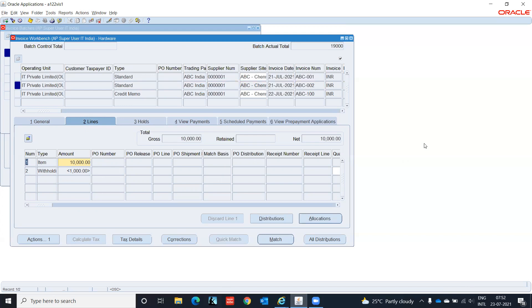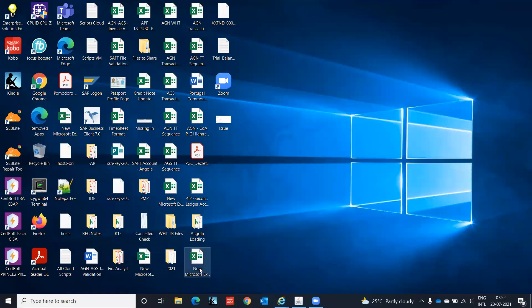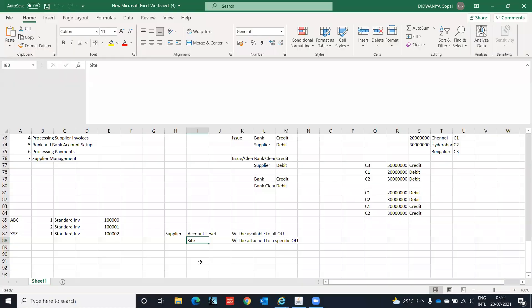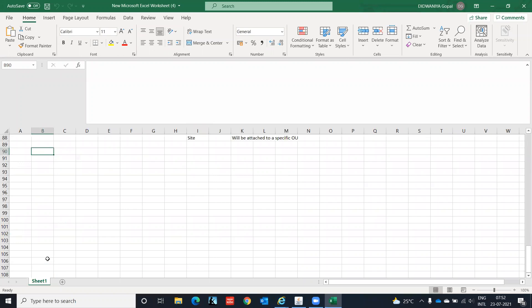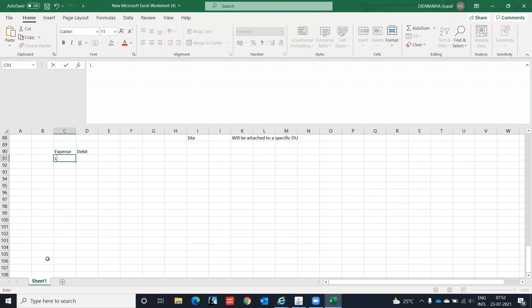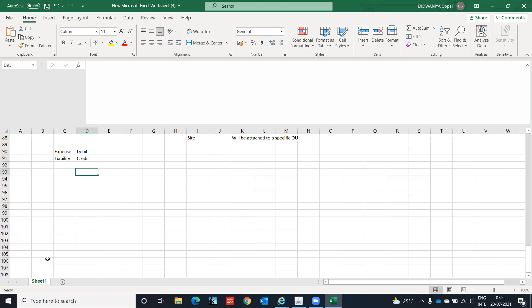If you go to line level, you see withholding tax amount 1,000. What has happened is that it has not created any invoice for the withholding tax. Let me explain the accounting in Oracle terms. When you have the supplier invoice, it is: expense account debit, liability credit.